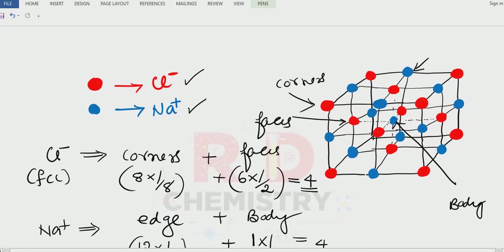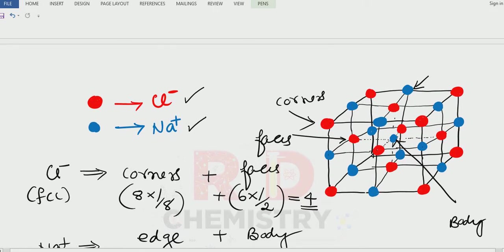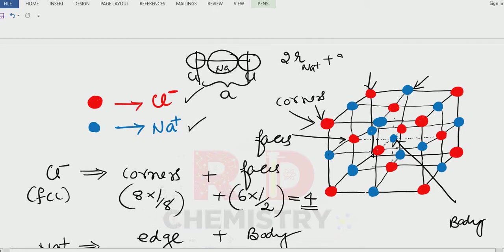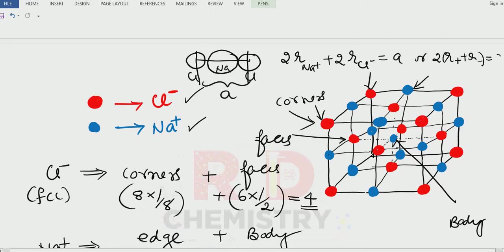Now we will get back to this structure. There is a corner chloride particle and one more chloride particle in the corner, with sodium ions in between. So the chloride-to-chloride distance is one edge length, A. That means two times the radius of the sodium ion plus two times the radius of the chloride ion equals one edge length: 2(r_cation + r_anion) = A. This formula is specific to sodium chloride; depending on the ionic compound, the formula can vary. Using these techniques, we can solve problems.